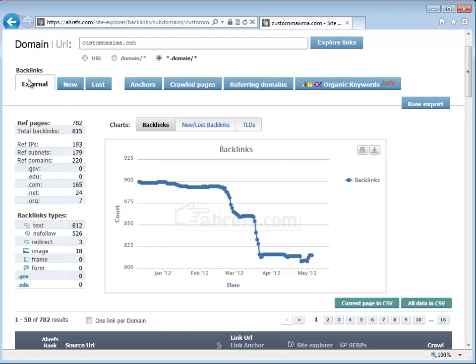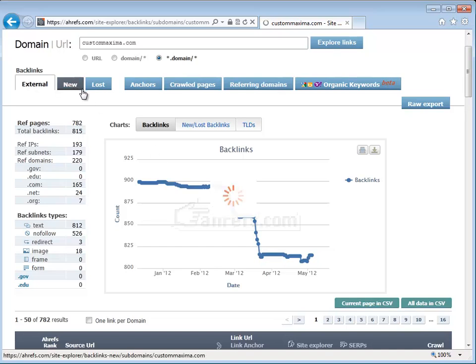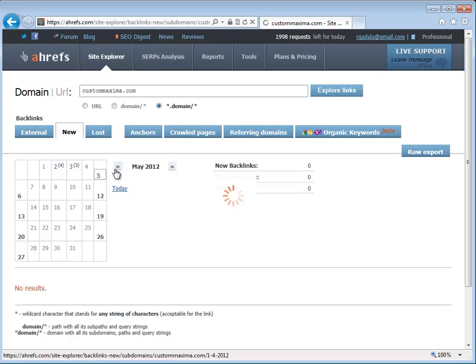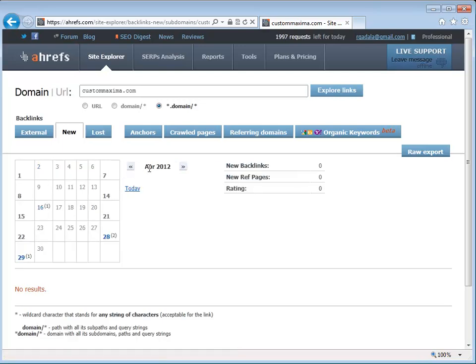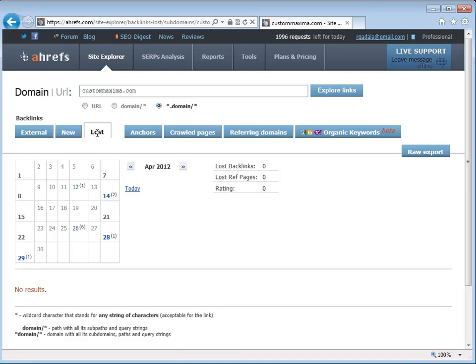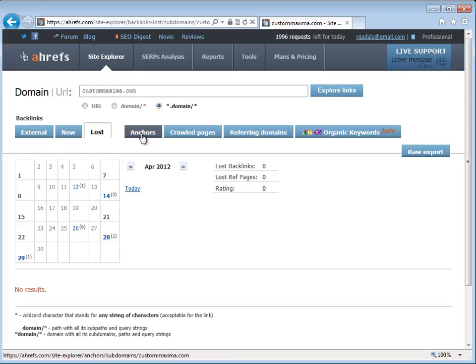This is an overview of external links coming into the website. What you can see here is how many new links were created, and it can go month by month, so you can actually track how many links are being generated. You can also see how many links were lost for whatever reason, de-indexing, or the website went offline, or your link actually got removed.